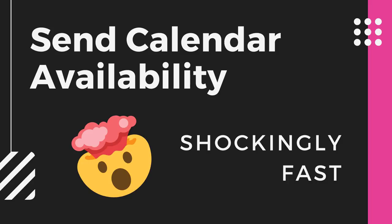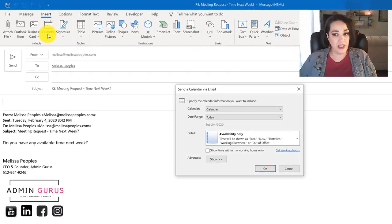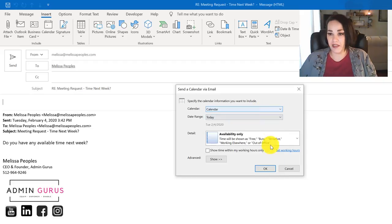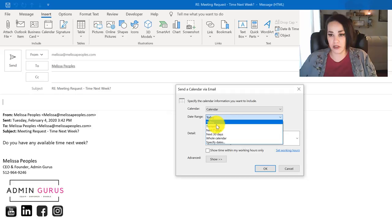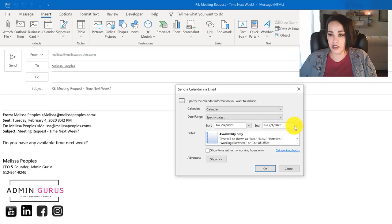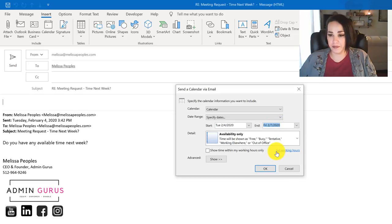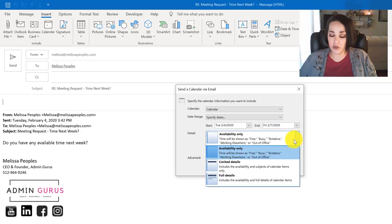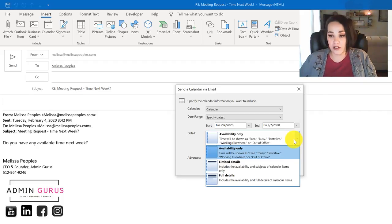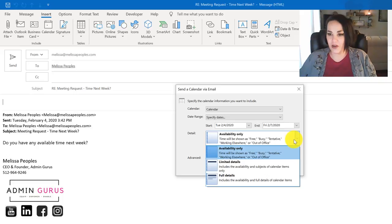Okay everyone, this is a really easy way that you can send your availability for either you or your executive. Just go up to the top and click on insert and then calendar. Then you can choose from any calendar that you have, and then I'm actually just going to choose my date range between now and Friday. On here you can actually choose what level of access you want them to see - just availability, limited details, or full details. Full details are great if your executive is traveling and you want to give them an itinerary of everything that is already in their calendar.